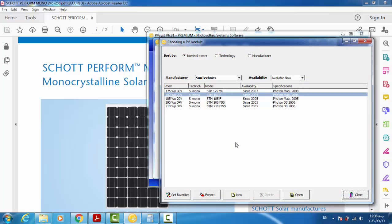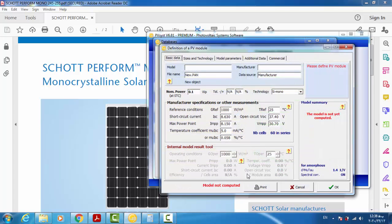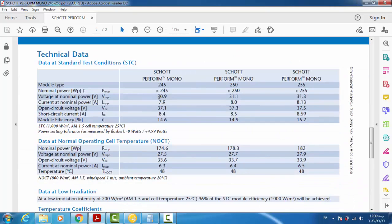To do that, I just click on 'New' and in this window I have to enter the name of the module and other data. As you can see, these parameters in PVsyst software are for STC conditions. So in our datasheet we have to use the data for STC condition — we don't need the NOCT data. This is very important. For this tutorial I'm using the type 245.